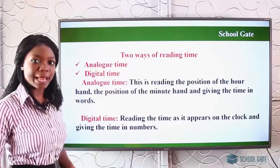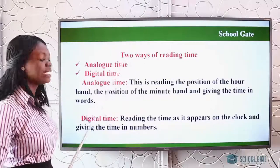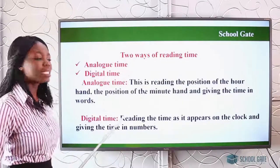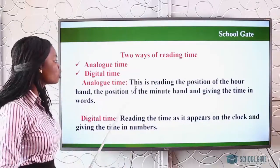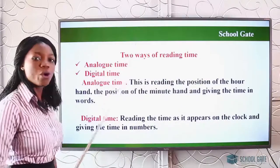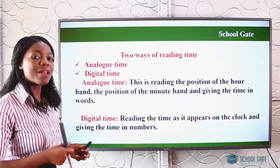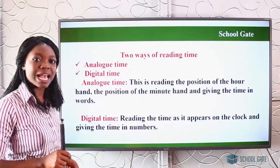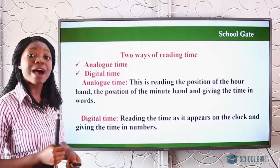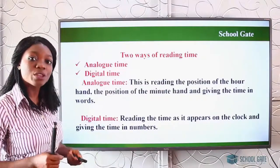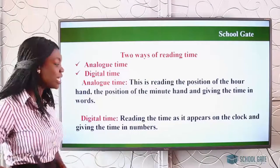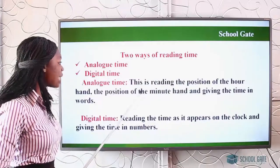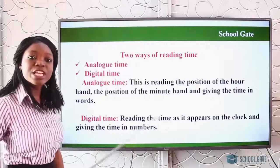Now kids, there are two ways you can read time: analog time and digital time. Analog time is reading the position of the hour hand and the position of the minute hand and giving the time in words. That means you look at where the short hand is and where the long hand is, and then you read them in words. Digital time is what we see on our wristwatch or on your mommy's phone. You read the time as it appears on the clock and give the time in numbers. For analog you give the time in words, but for digital you give the time in numbers.